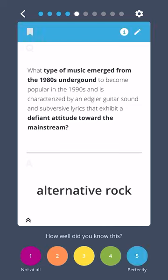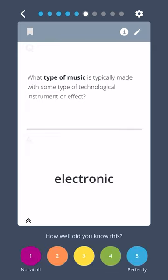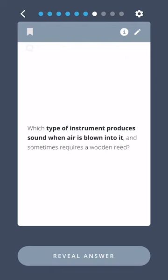Alternative rock. What type of music is typically made with some type of technological instrument or effect? Electronic. Which type of instrument produces sound when air is blown into it and sometimes requires a wooden reed? Woodwind.